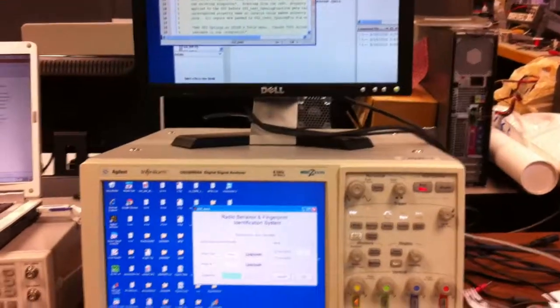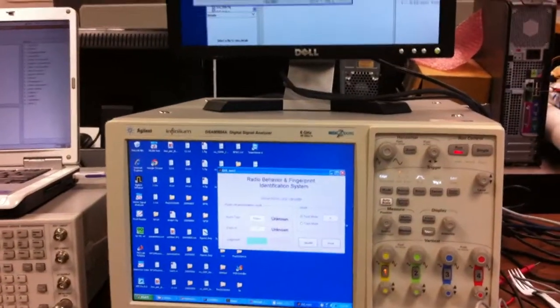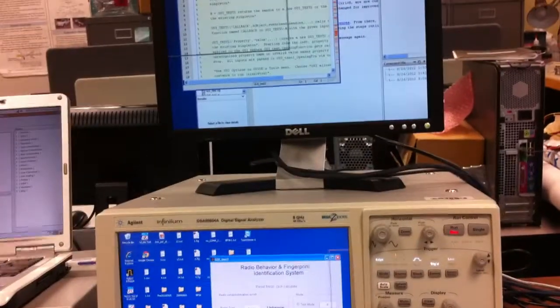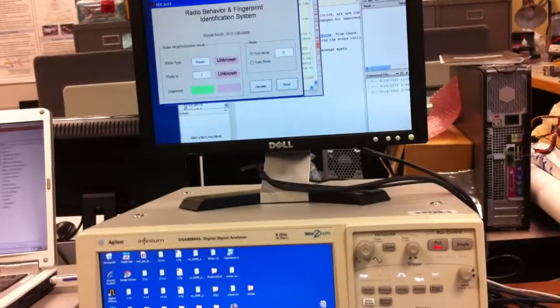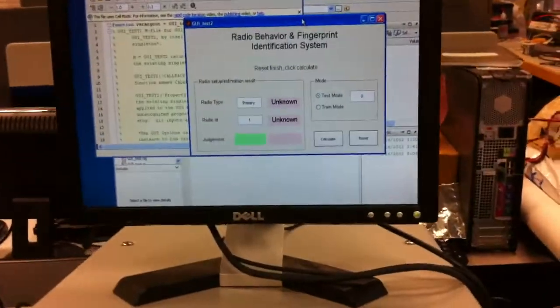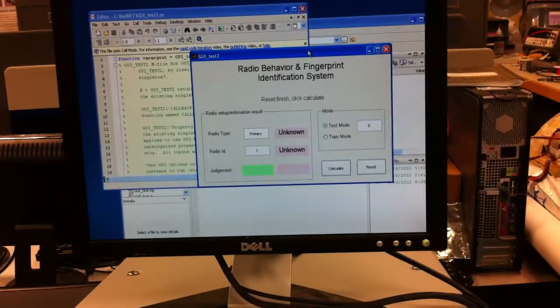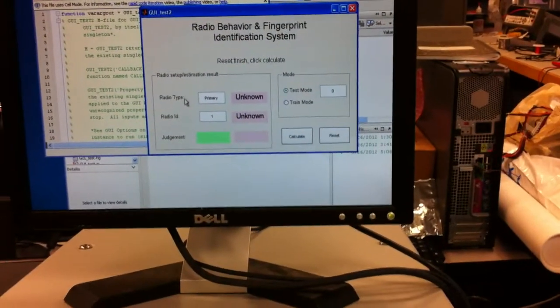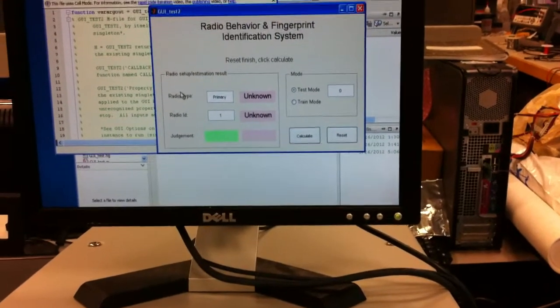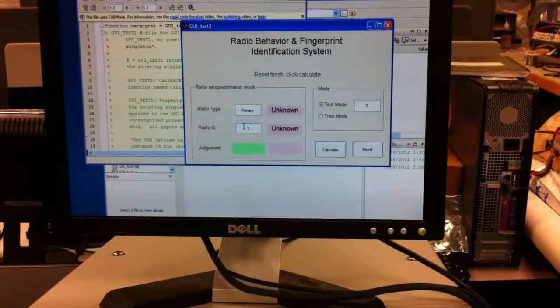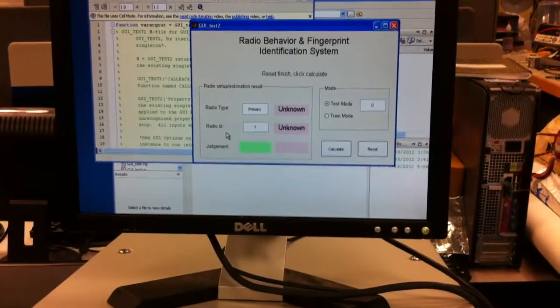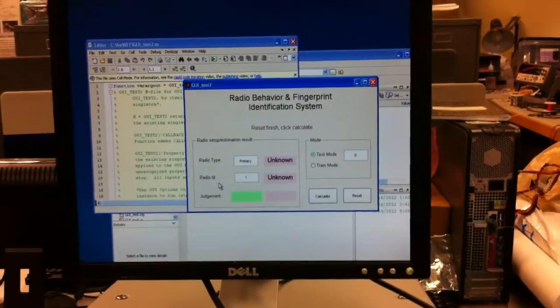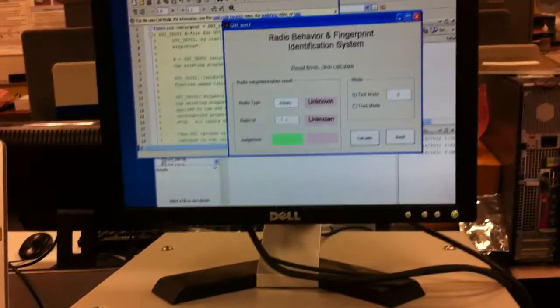So here, we open a window and we give this window to here. So this is a radio behavior and fingerprinting identification system. We have two functions. First, let's define the radio type, say it's a primary radio or secondary radio. And it will give you the radio ID, say it's a terminal 1 or terminal 2. I will show you guys the demo.